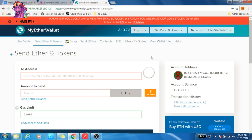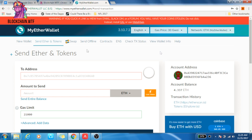A couple more details about gas: gas price is measured in something called Gwei, which is just an ether denomination. There's a gas price — which is exactly what it sounds like — 30 Gwei, for example, as you can see here.